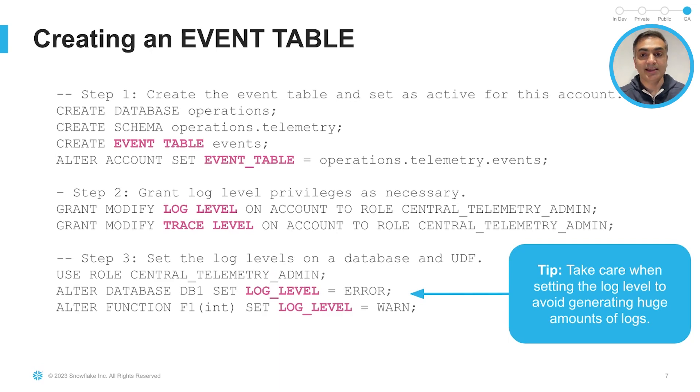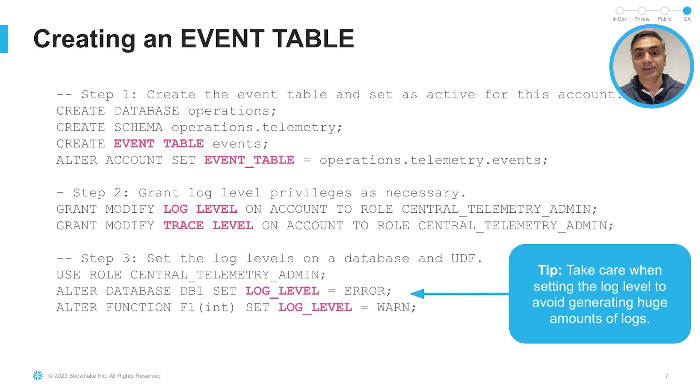Afterwards, you can start to configure the log and trace levels at different scope. In this example, we set log-level parameter to DB1 at the database level to error, and then for that function, F1, to warning. As a note, make sure that you set the right log levels for your UDF or your UDTFs as there could be a lot of logs.